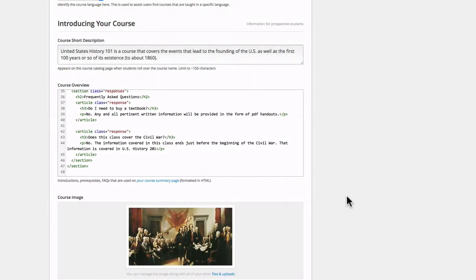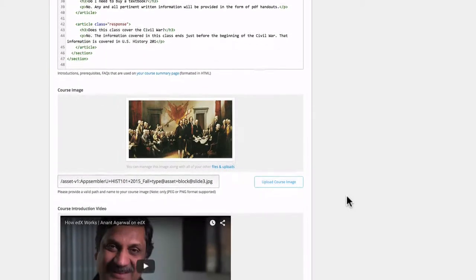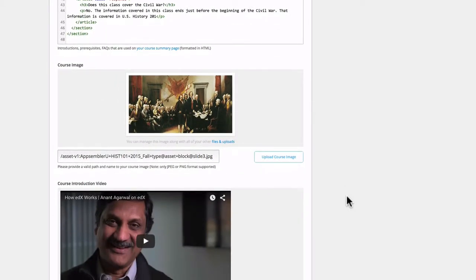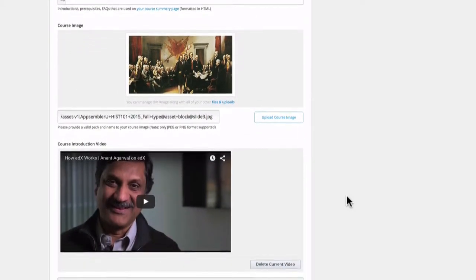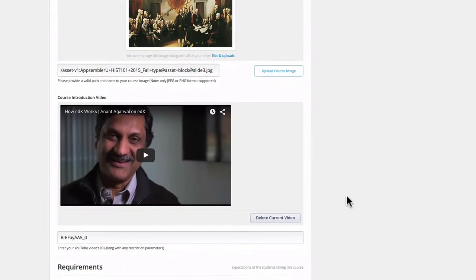If you don't know HTML, don't worry — there are plenty of resources on the internet to figure it out. On this page, we'll also see the course image as well as the course introduction video.